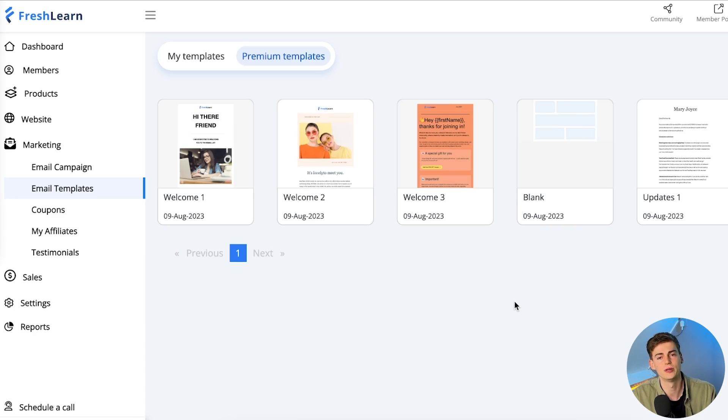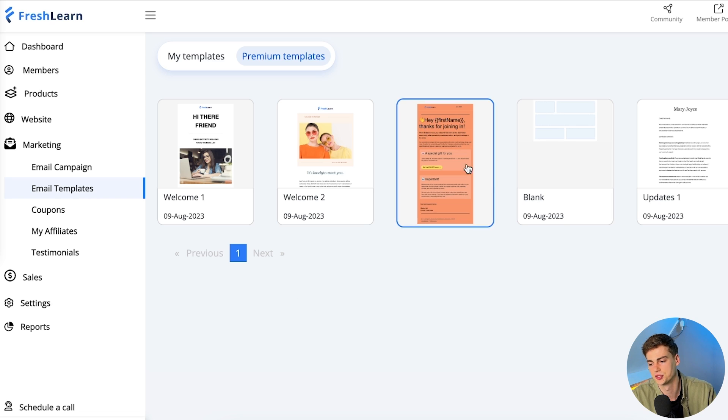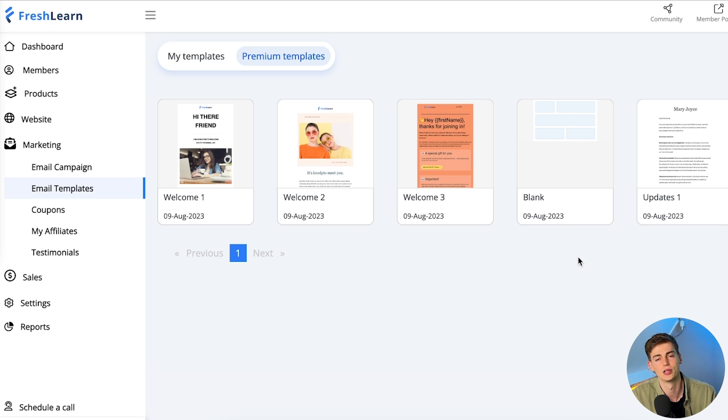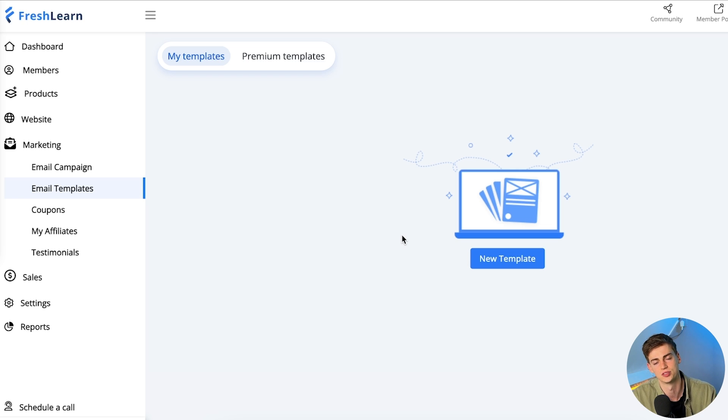The great thing is you don't need another platform like MailChimp — this will save you a lot of money if you use all of FreshLearn's features. My only feedback on templates is that there are a limited number of options — just about six templates. I'd love to see more, but you can create your own. You can also set up coupon codes and an affiliate platform within FreshLearn, all of which help with promoting your course.